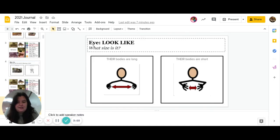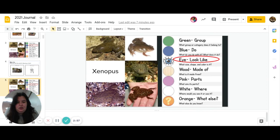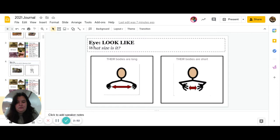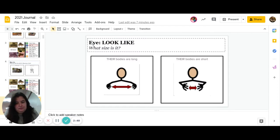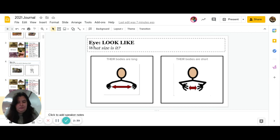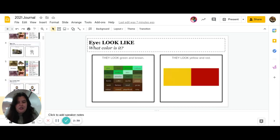So first, what size is it? Are their bodies long, or are their bodies short? We can go back and look. Go ahead and pause to answer. Great job.